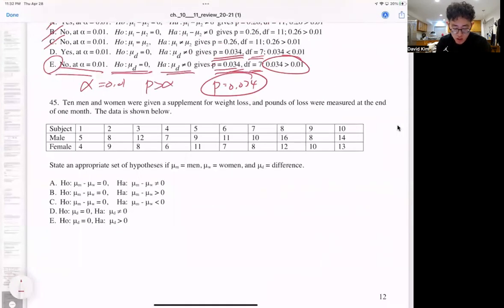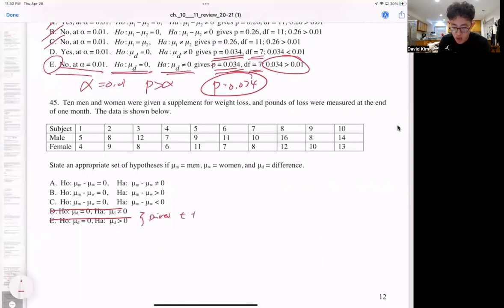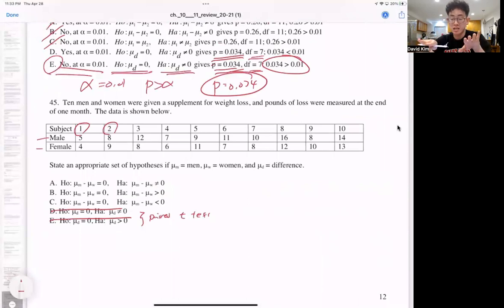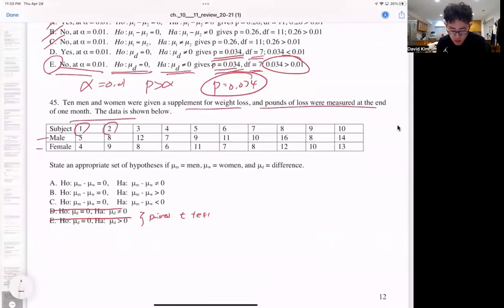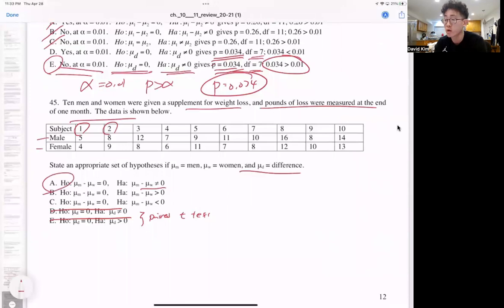Question 45: the difference of males versus females. This is not a paired T-test because you have two separate subjects — males and females — not like two sides of one leaf. These are two separate independent samples, making this a two-sample T-test. We're looking at a supplement for weight loss with pounds lost measured, and we want to state that the difference between the two groups is different. Answer for 45 is A.